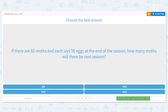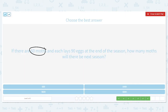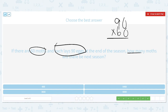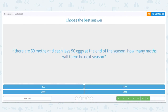Next one: if there are 60 moths and each lays 90 eggs at the end of the season, how many moths will there be next season? 60 moths and they're each laying 90 eggs — we want to know the new total for next season. I'm multiplying 90 times 60. Basic fact: 9 times 6 is 54. How many zeros do I need to bring down? Two. So there will be 5,400 moths next season.